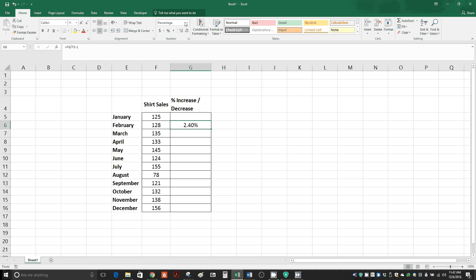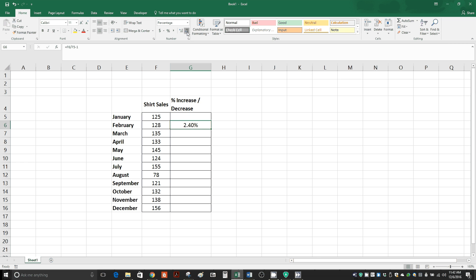If you want more decimal places, you can click this little arrow on the left, give you more. If you want less, you can click right here. Let's just do 2.4 percent. That's fine.